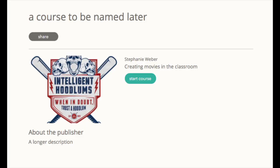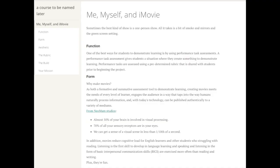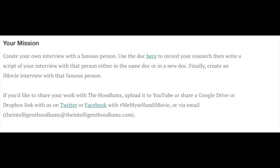Alright, so this is the Versal course and right now it's a course to be named later. I'll put a link in the doogly doobly doo or whatever it's called on the YouTubes. If you go to the bottom, there's a link that says use the doc here to record your research. That's where we're going to start.